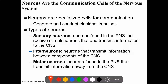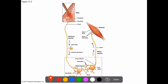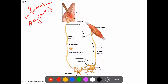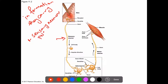Now let's look at the cells of the nervous system. If you remember when we talked about nervous tissue, there are two types of cells: neurons and glia cells. We can classify neurons based on the information they carry. First, we have sensory neurons, which are usually located within the PNS.